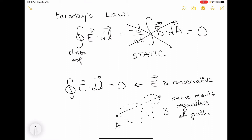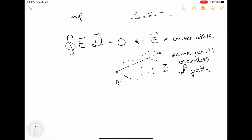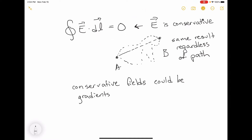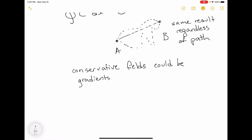Because Faraday's law has this time derivative in it, and we're looking at the static situation, we have learned that in static situations the electric field is conservative. What that tells us is conservative fields can be the gradient of something, because anything that's the gradient of some scalar quantity has this property of conservativeness. So let's think about what the electric field might be the gradient of.